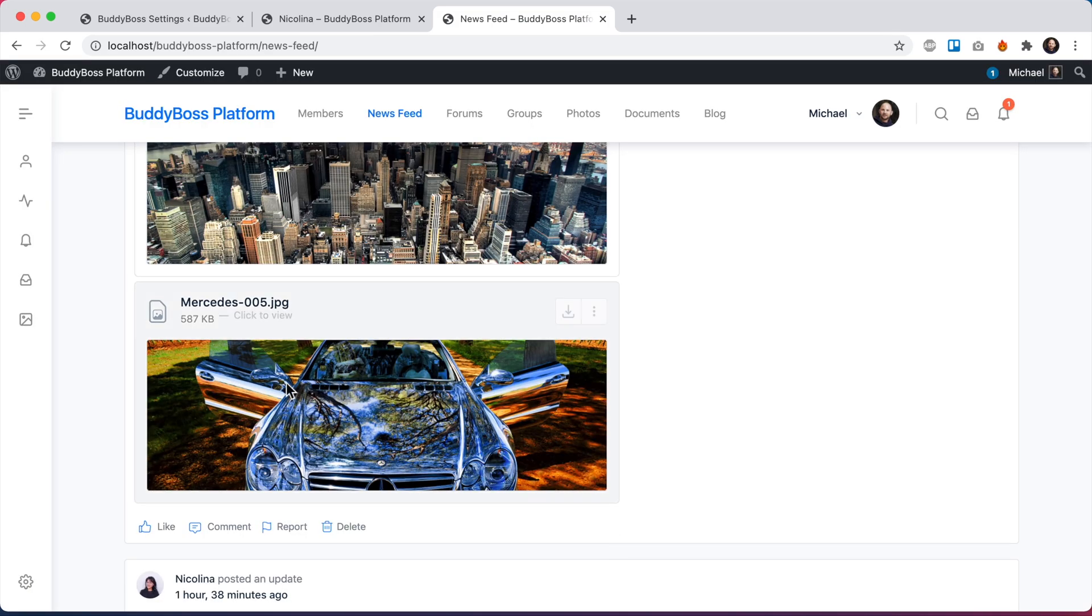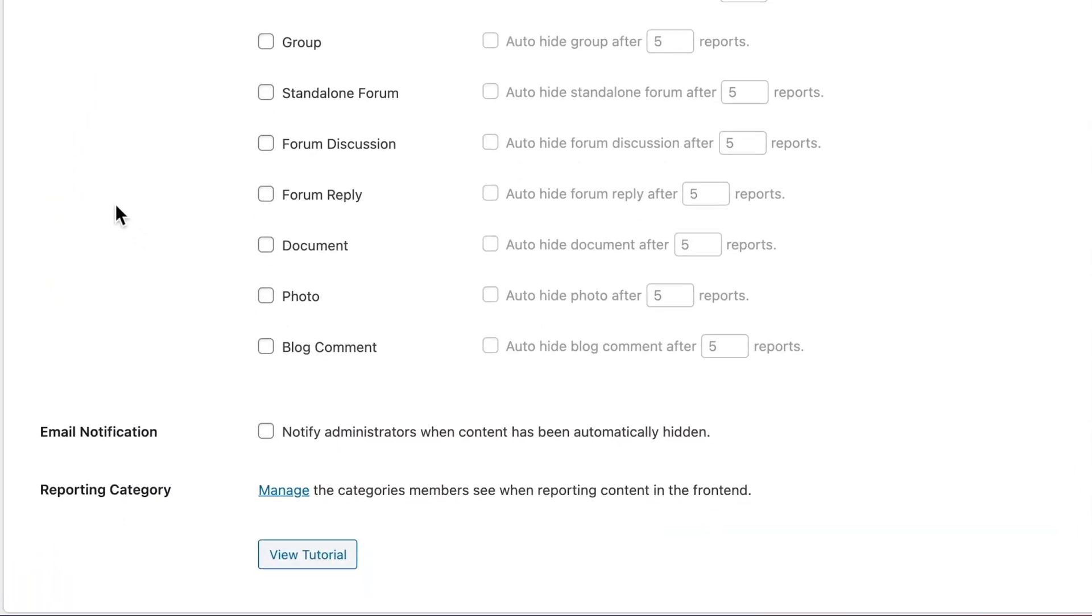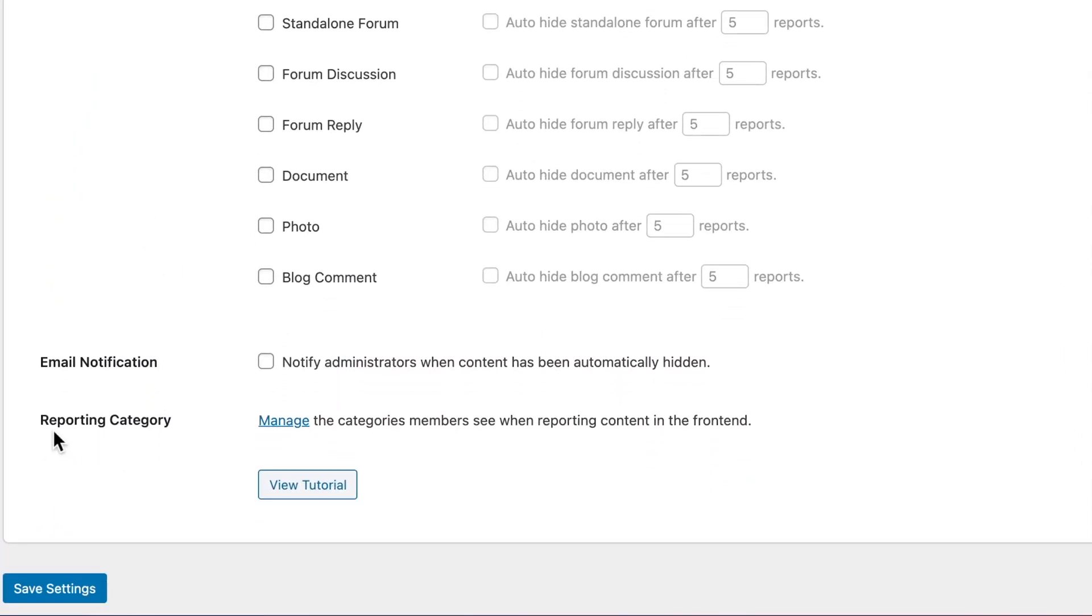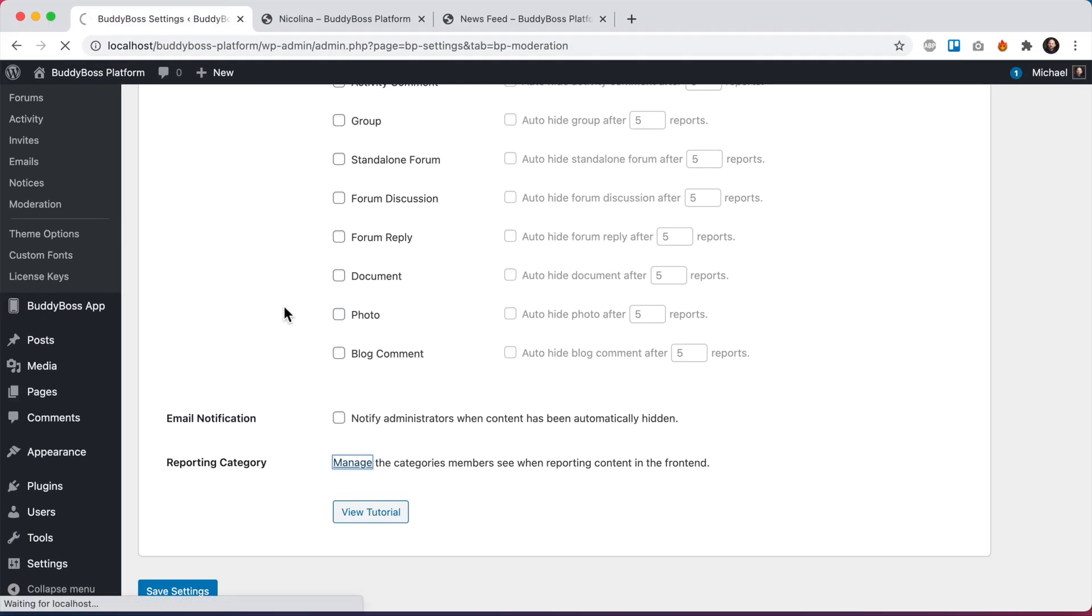So before I actually report this content, let's go ahead and customize them. So if I come back here to reporting, we see reporting category, manage the categories members see when reporting content in the front end. So I'm going to click that.